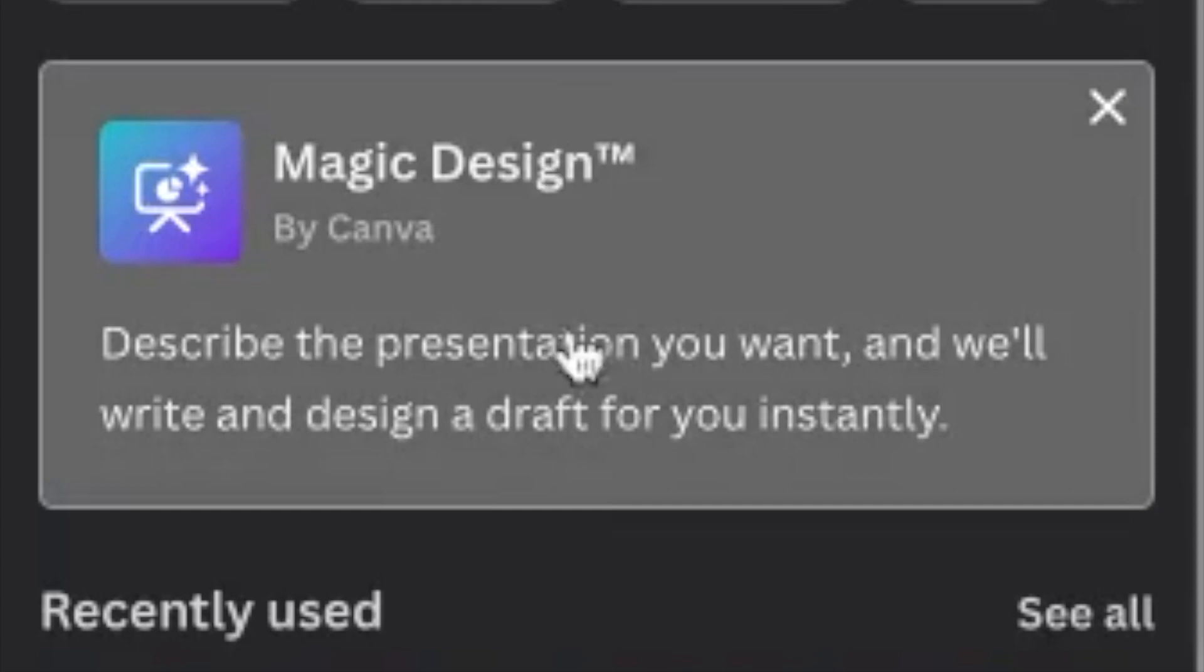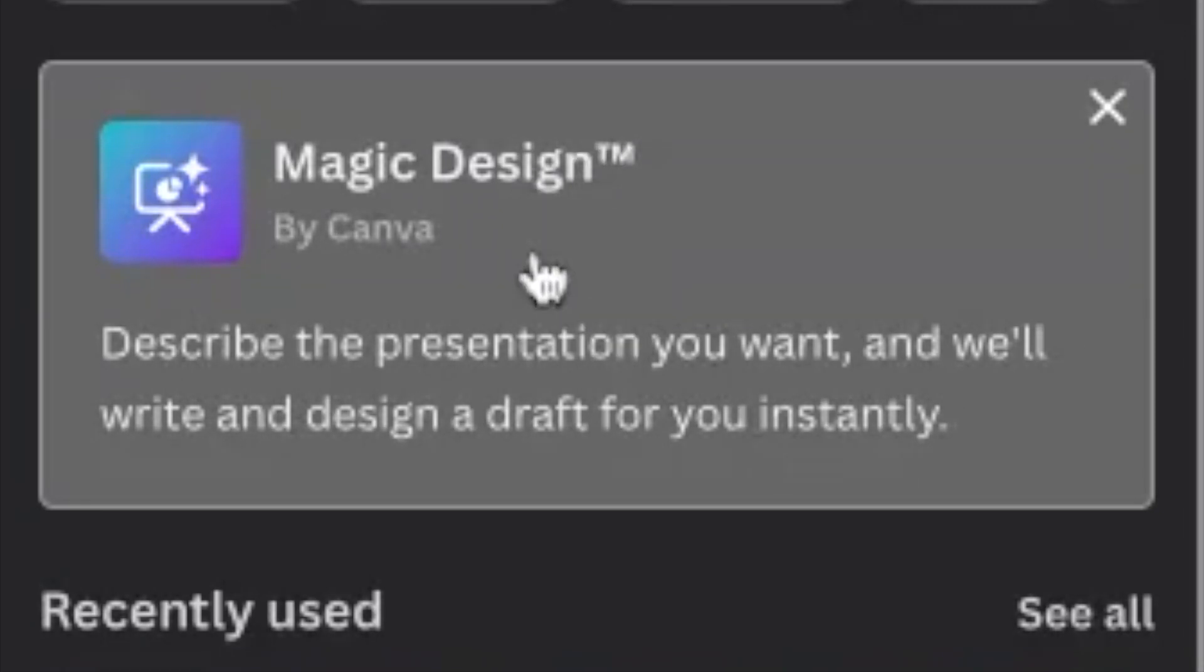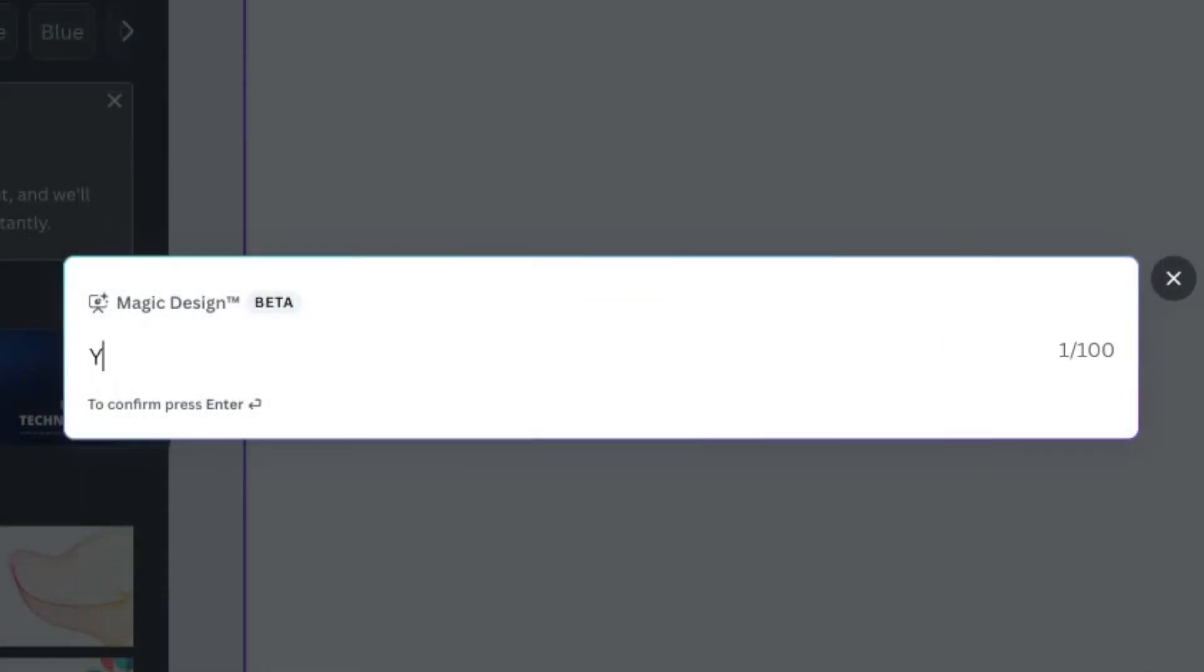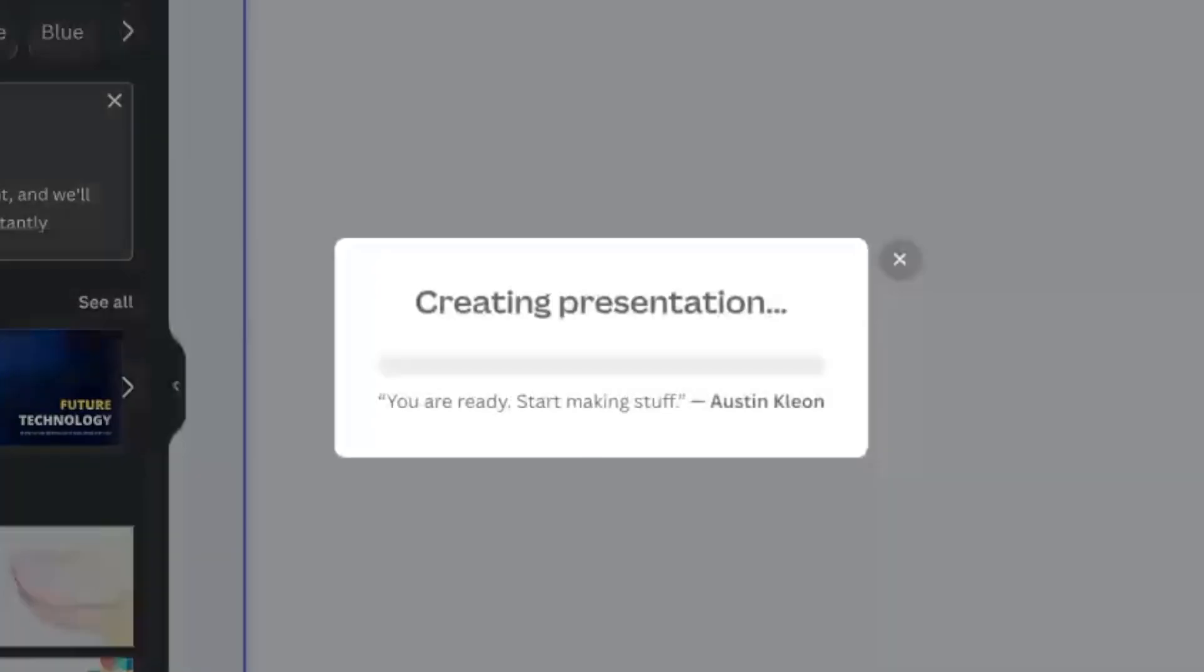Now on over on the left-hand side here, we've got Magic Design. So remember, MagicWrite was in the doc. Here, inside of the presentations, we've got Magic Design. You click that, and you can ask it to create your presentation straight from a prompt. So it's not taking it from the document. It's taking it straight from a prompt. So the importance of the Apollo space missions.